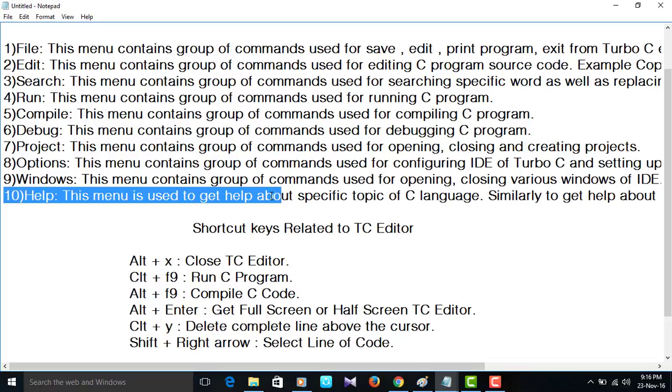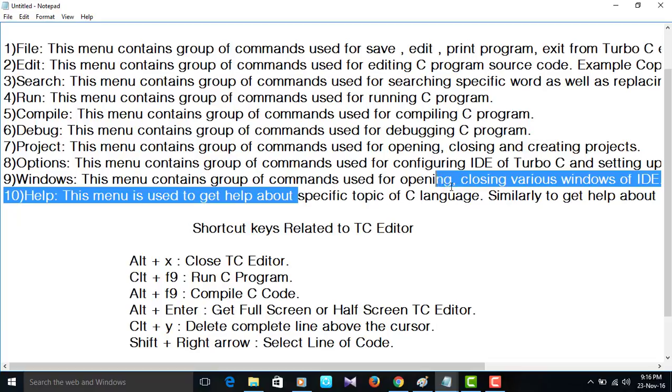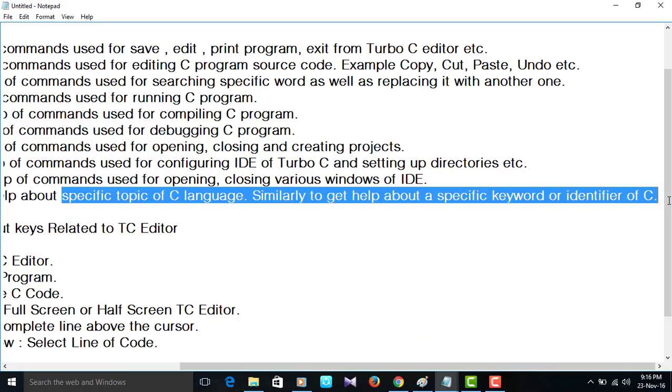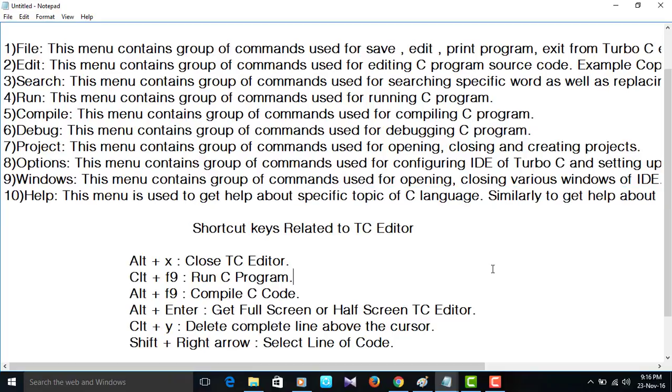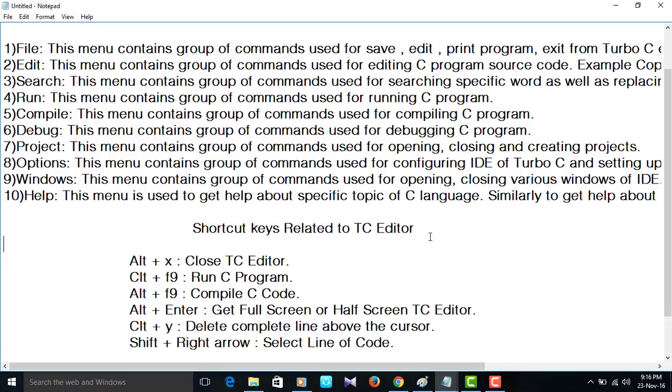Alt plus X to close the TC editor. If you want to exit the TC editor then Alt plus X close editor. Alt plus F9 to run the C program. Alt plus F9 to compile C code. Alt plus Enter to get full or half screen of this editor.